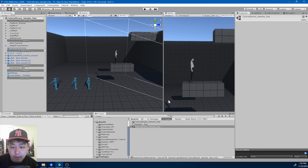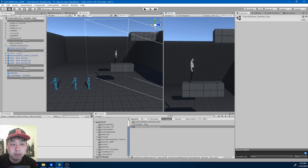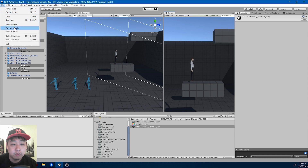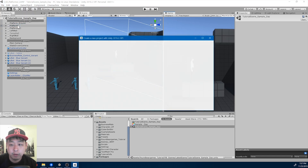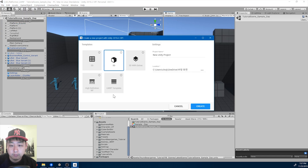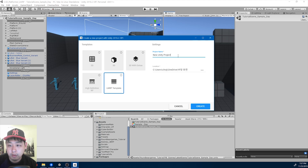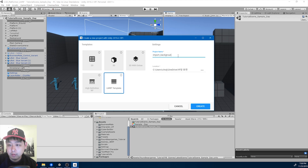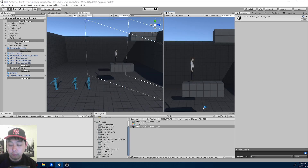I'm going to find a free background from the Unity Asset Store and add it here. First I'm going to create a new project just for importing — LWRP — and put it into whatever folder you want. I'll call it 'import background'. Create.